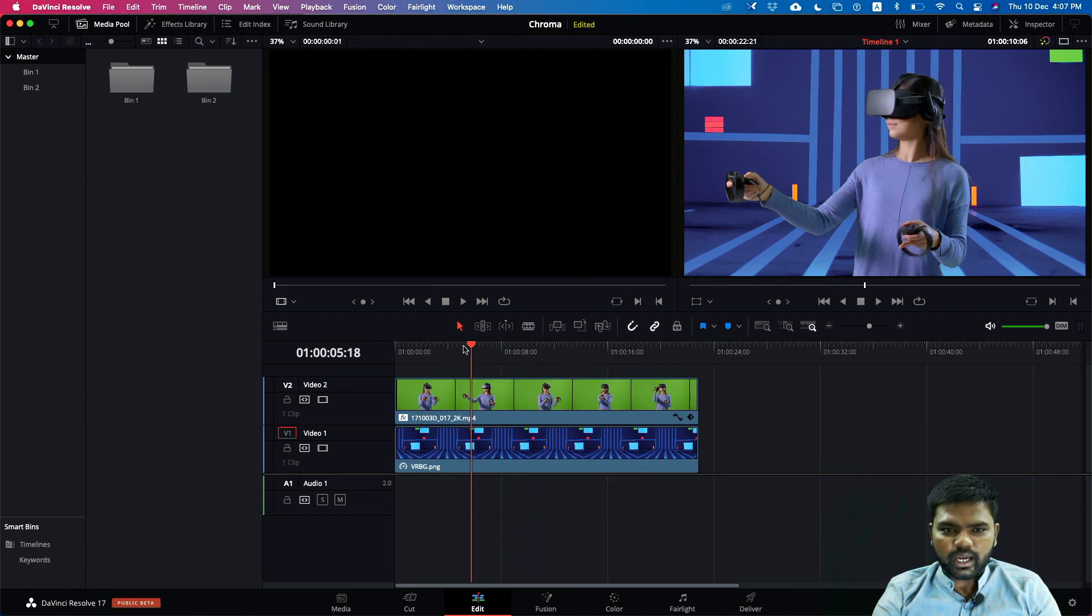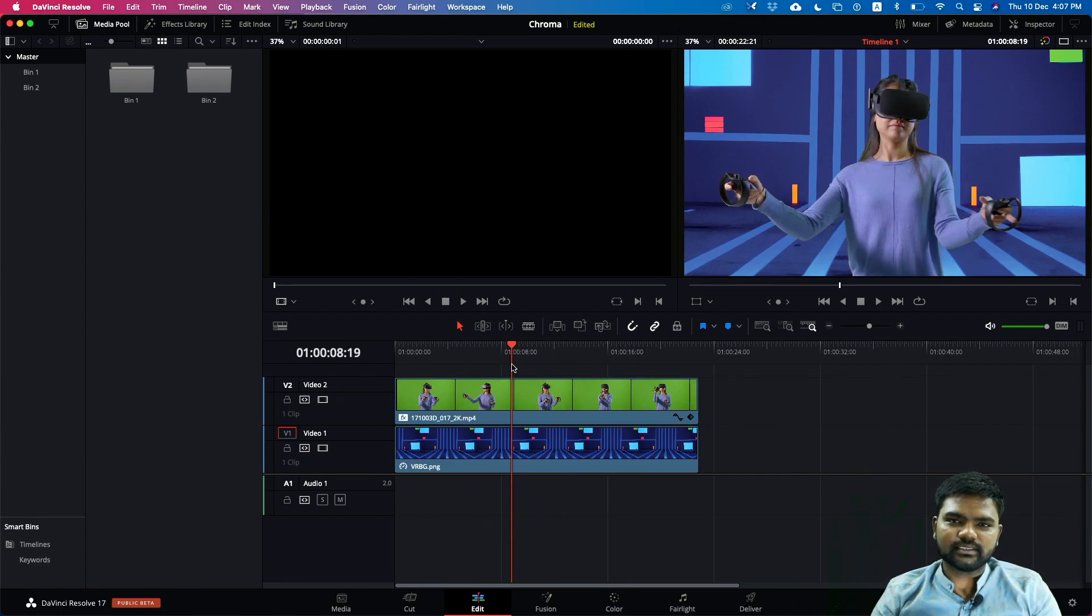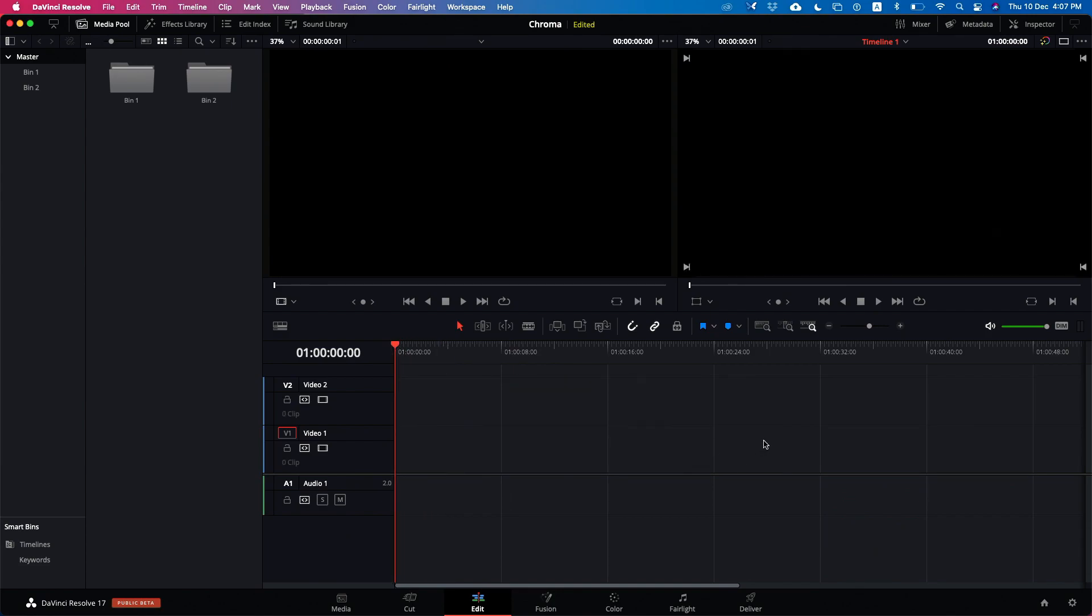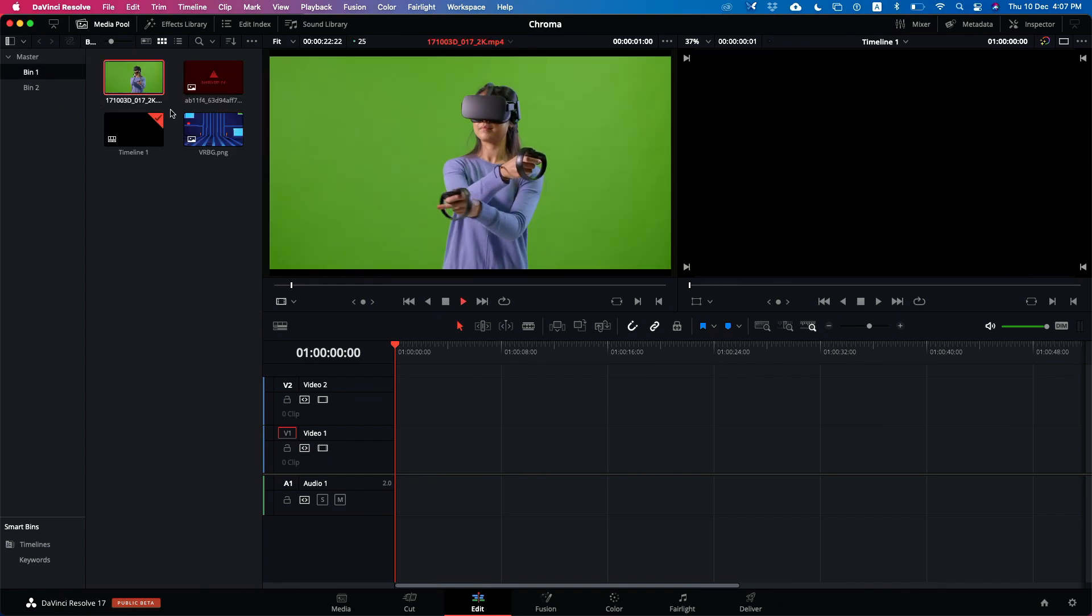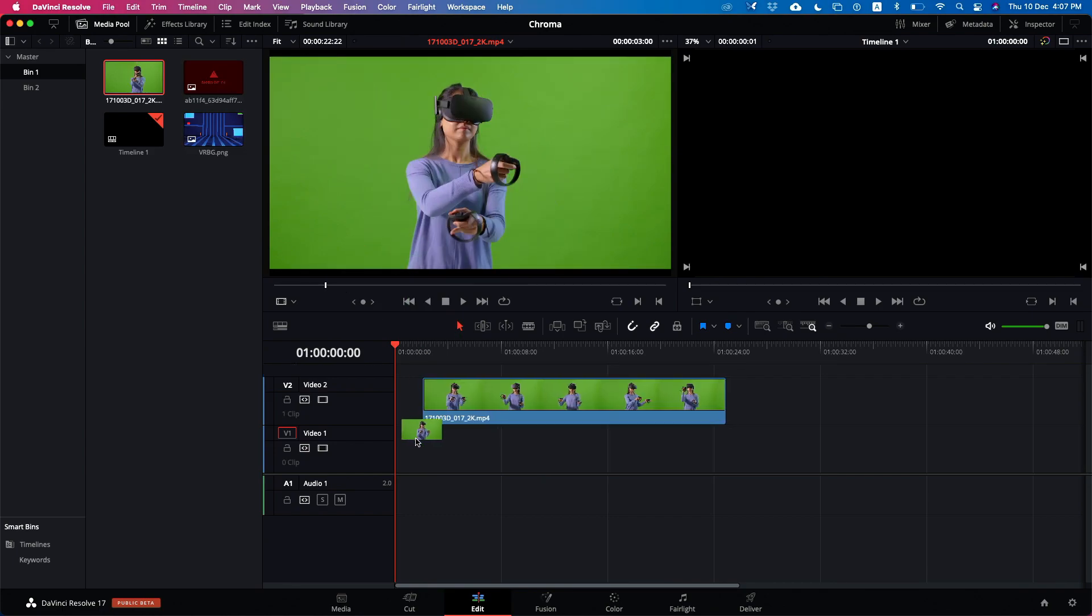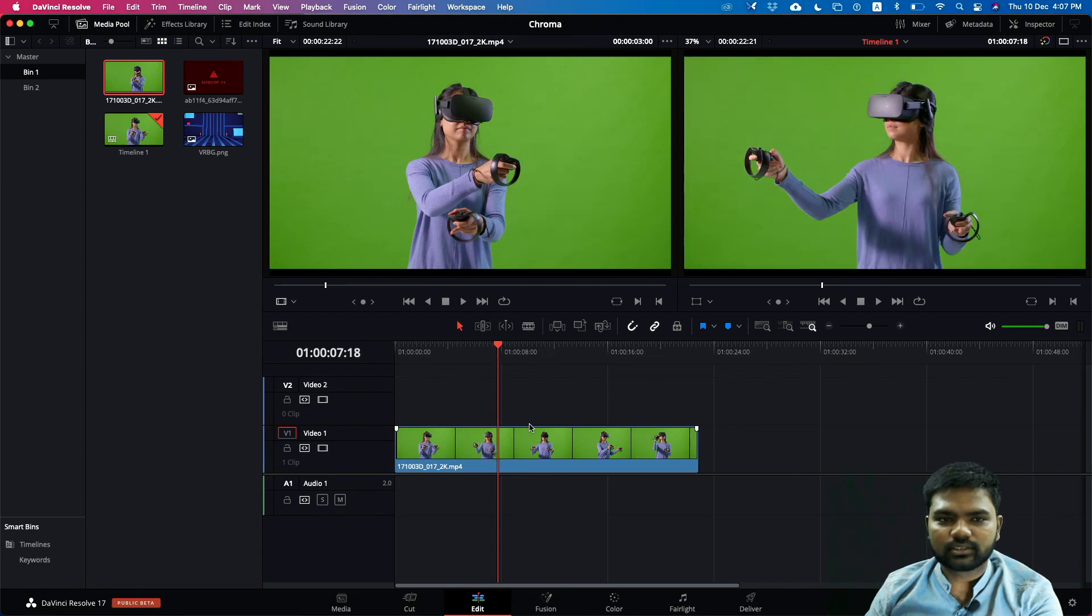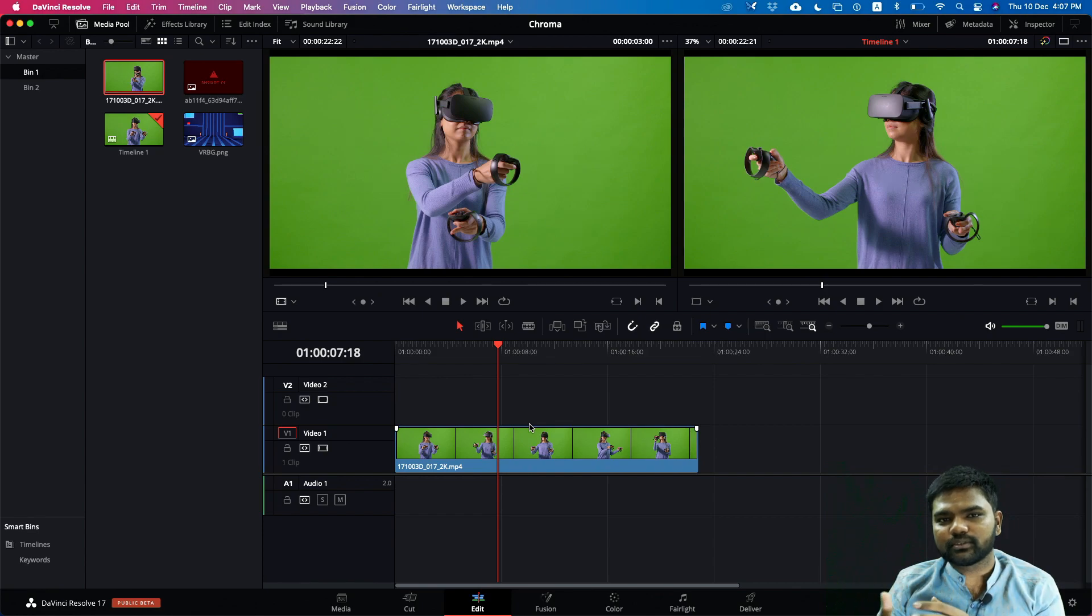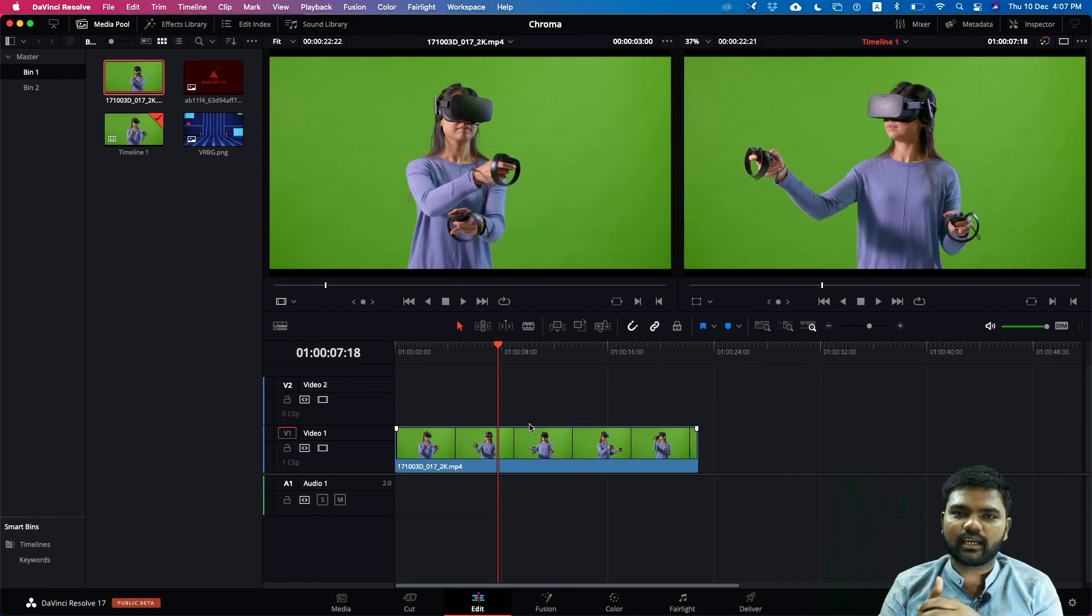So we have the screen here and we're going to recreate this inside the edit page. I'm just going to remove these two clips here and go to my bin number one. So this is our video which we are going to do the chroma keying process. Just drag and drop this inside my timeline. This is a layer based compositing inside the edit page, so the top layer will be visible first, it's not like a node based system.